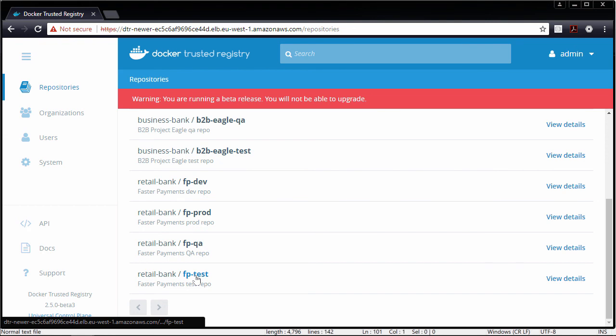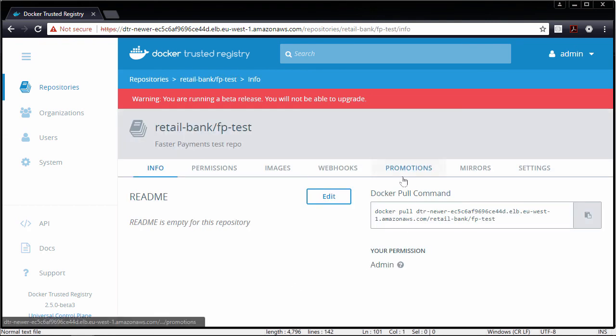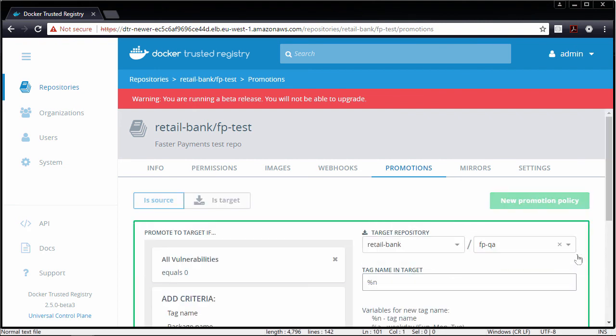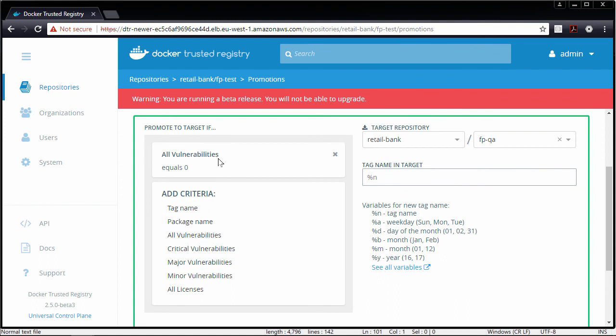The faster payments test repo has a policy. If there are no vulnerabilities — all vulnerabilities equals zero — promote it to retail bank faster payments QA. This means anytime anyone pushes a new image to this repo, so long as there are no vulnerabilities, it automatically moves along the pipeline to QA. And there's way more as well — we're not even mentioning permissions on repos or immutable repos. There's literally loads of stuff to protect and automate your Kubernetes pipeline.